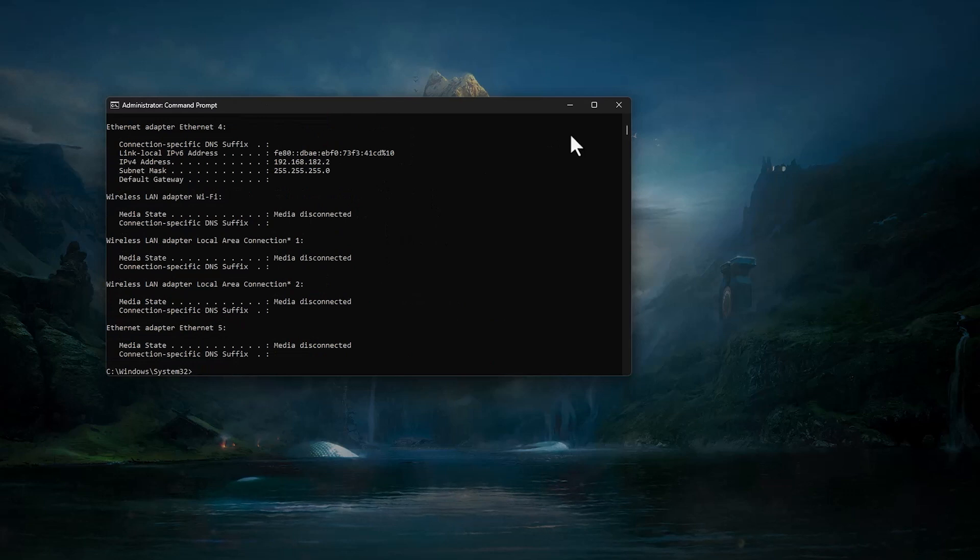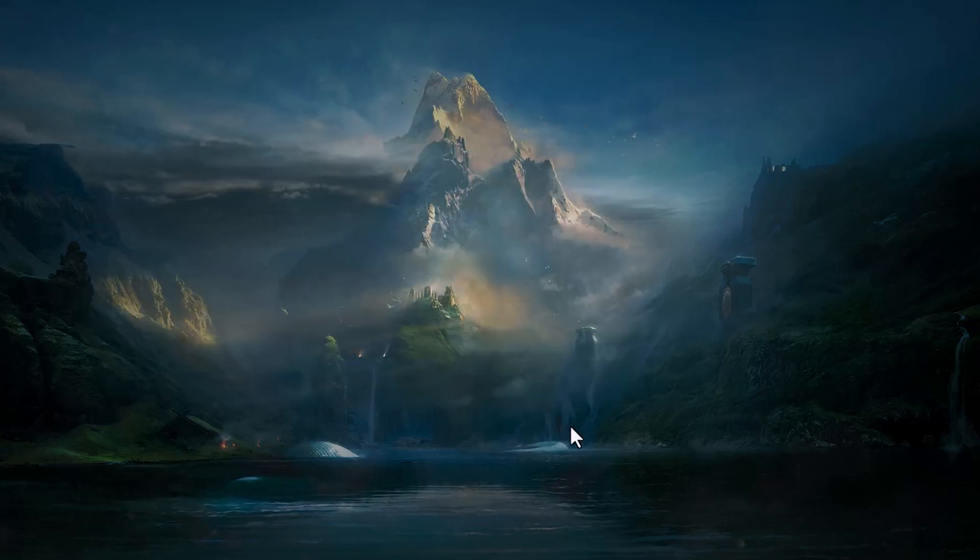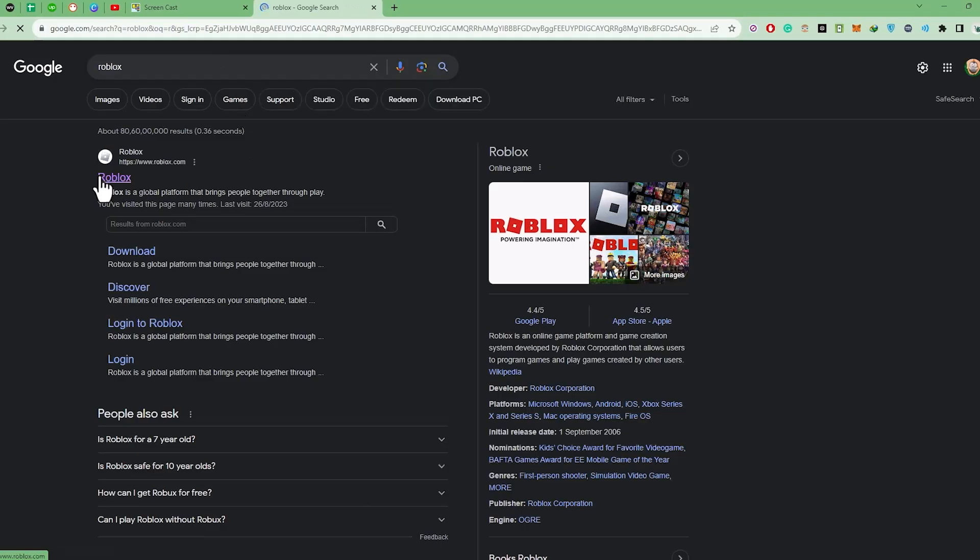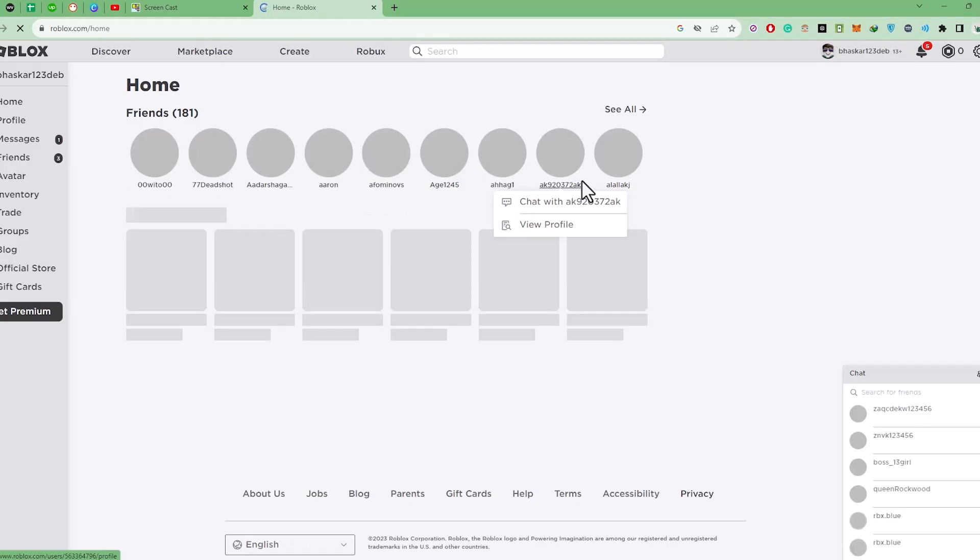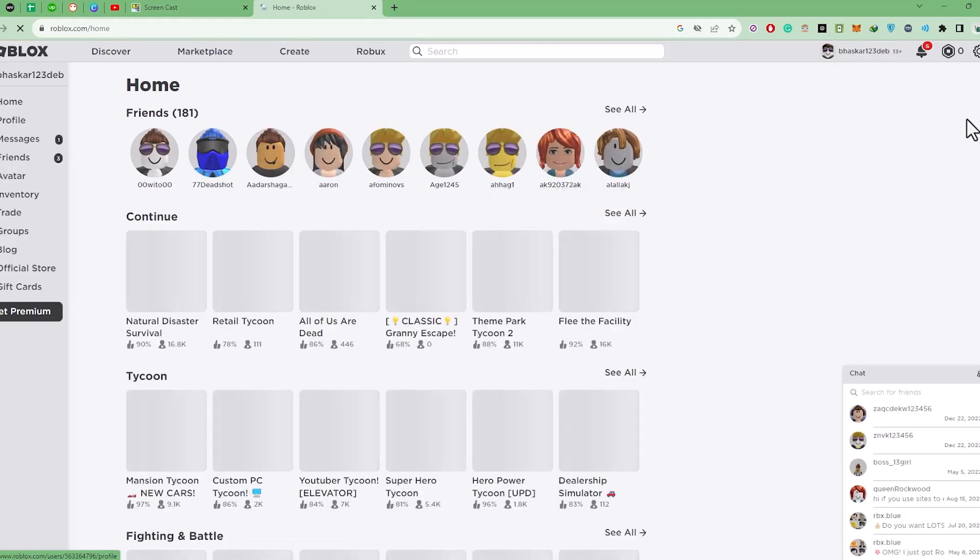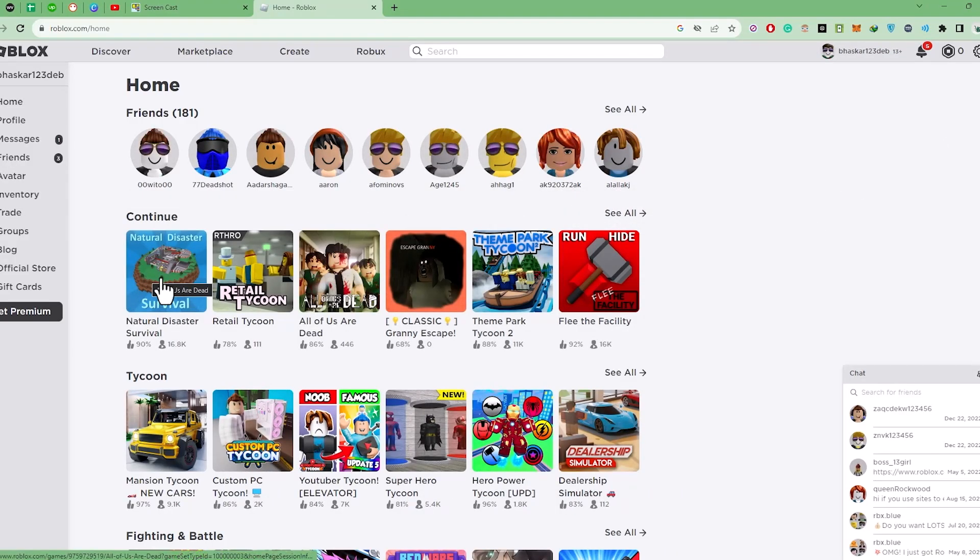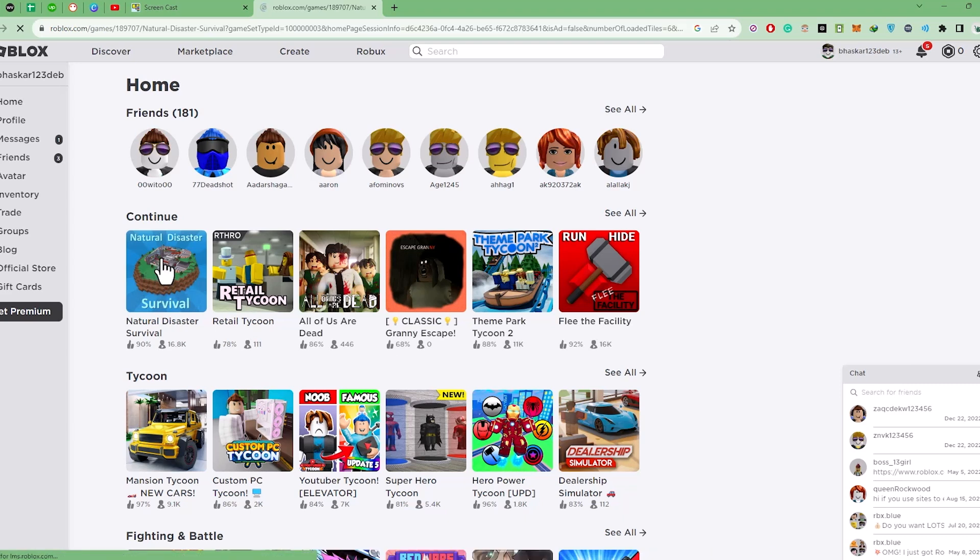Now go to any browser and search for Roblox, then open Roblox. Now open any game that you like to play, let's say natural disaster over here.